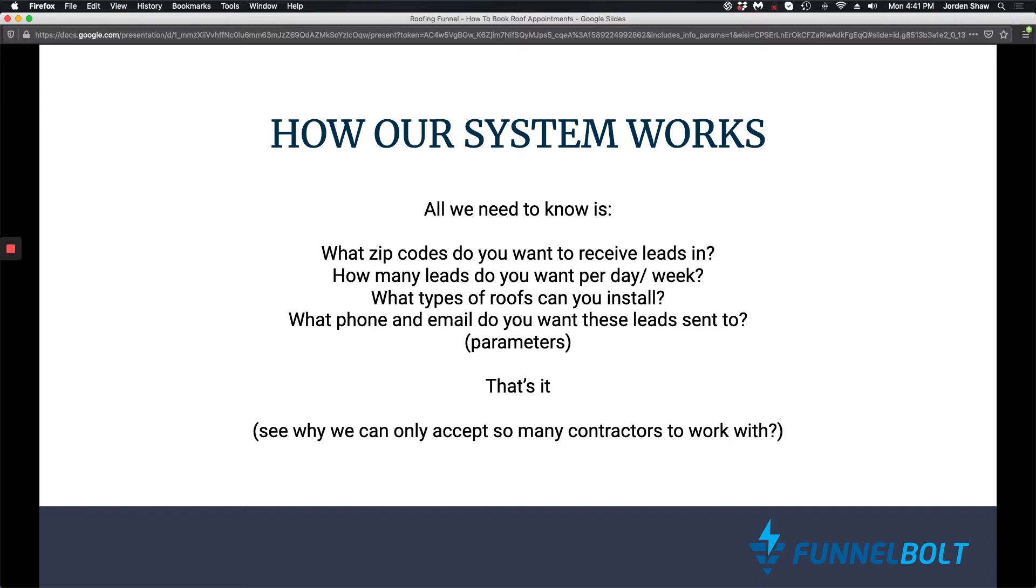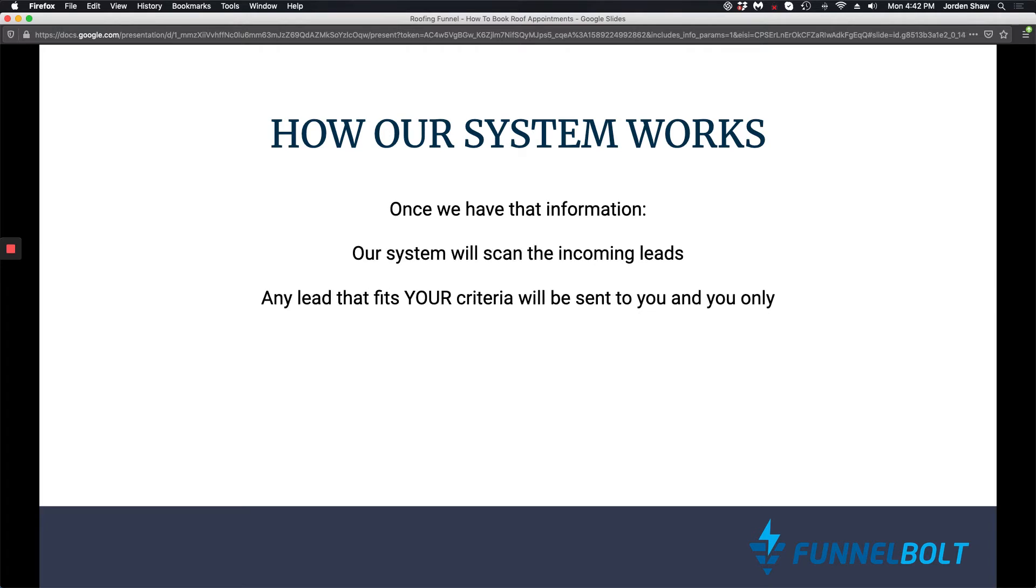That's it. So because of these parameters, you can see why we can only accept so many contractors to work with. And once we have that information, again, our system will scan those incoming leads, and any lead that fits your criteria will be sent to you and only you.